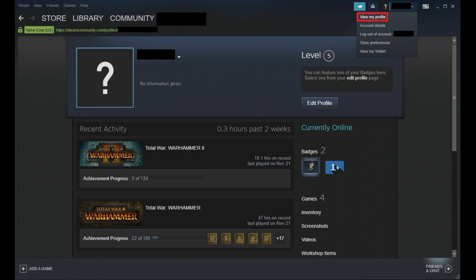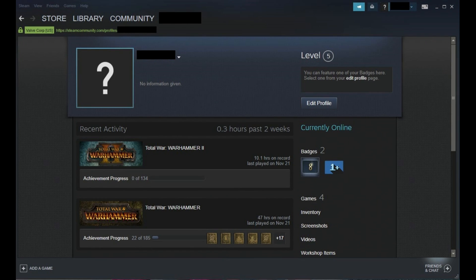Step 7: Click View My Profile in the drop-down menu. A screen displaying your profile information is displayed. Your Steam ID can be found in the green URL displayed in the upper left corner of the screen beneath the row of Steam screen options. Your Steam ID is the long number at the end of the URL.